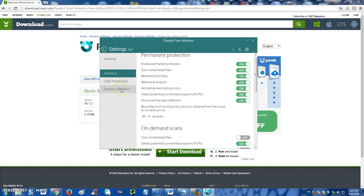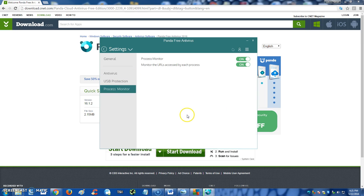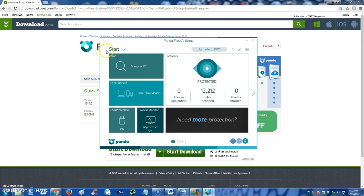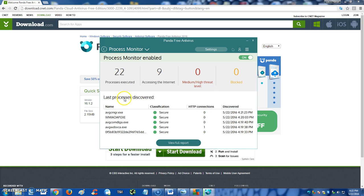What's really unique about this panda free antivirus is process monitor, this function right here. Now to actually look at it, right now it's on, we're in the settings right now so let's go back. If you go down here to process monitor, you can actually see what processes are running, which processes are accessing the internet, which are high in threat, and which have been blocked by the antivirus program.